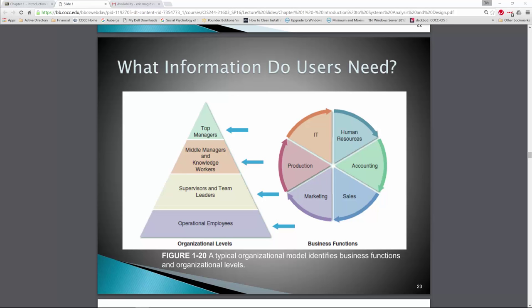Most people might assume that top management consumes the majority of information we produce from data and databases. However, the truth is the majority of information is consumed at the operational level — are we productive today, are sales what we expect, are employees meeting expectations with processing time, are they processing customers fast enough or taking time with customers? Supervisors and team leads tend to disseminate that information down to operational employees.